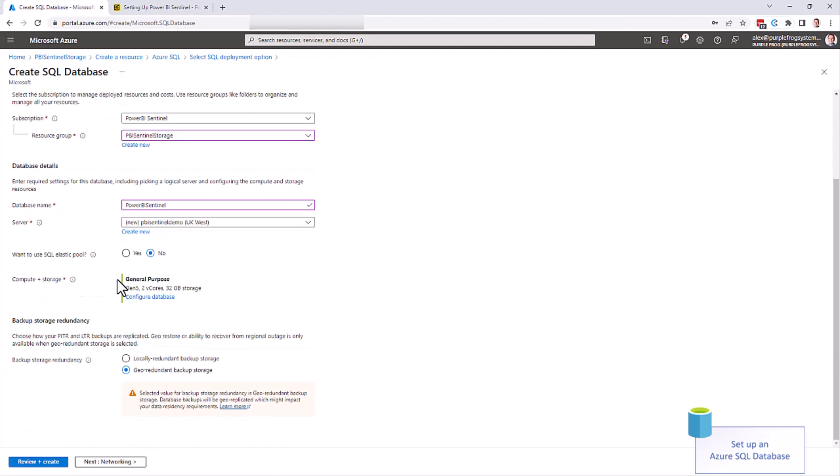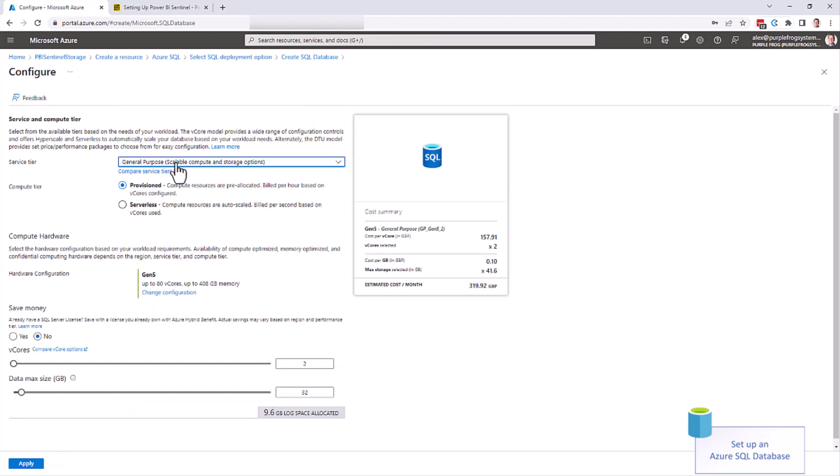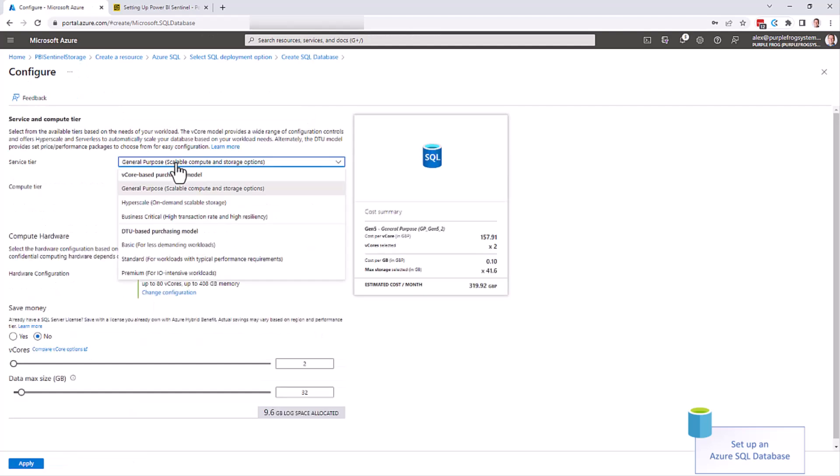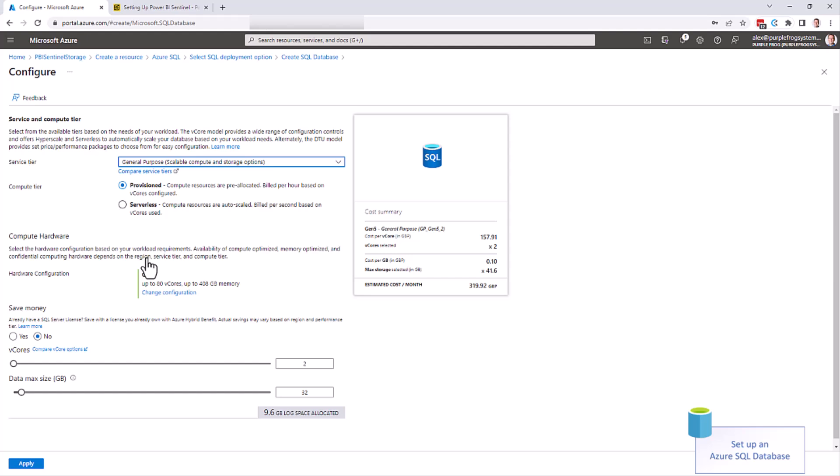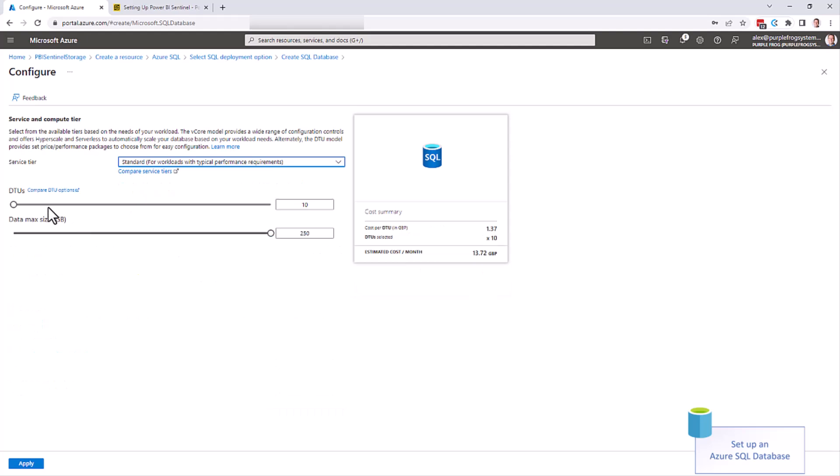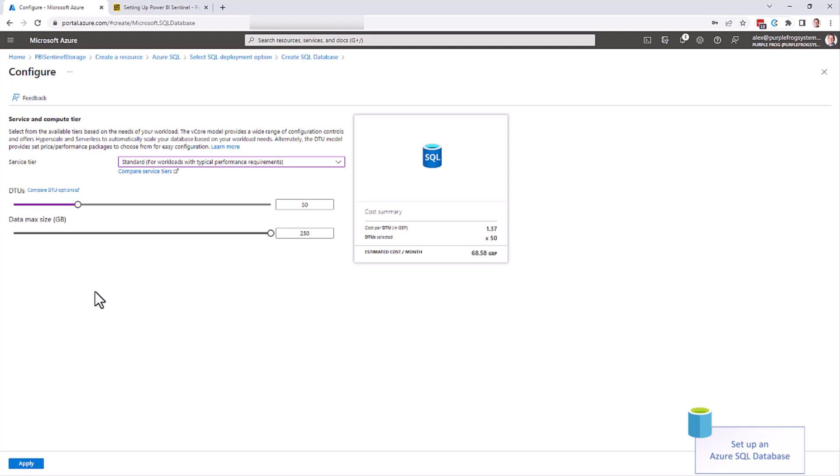For the compute and storage, the default vCore option is a very expensive option. We recommend changing this. Click on configure database. We recommend changing this to standard DTU based to save money. We recommend a 50 DTU database at 250 gig max size. You can go lower than this if you want to. The performance of your database will degrade, but that's up to you.